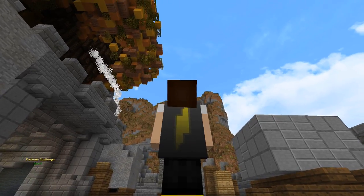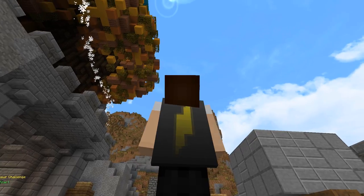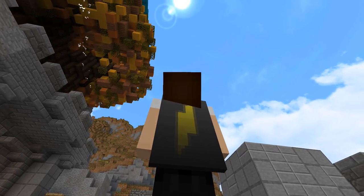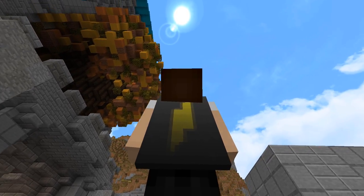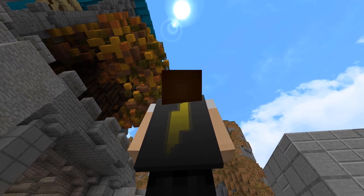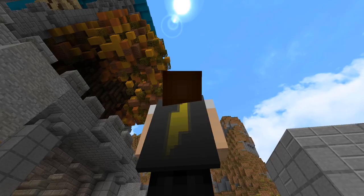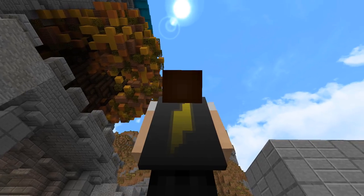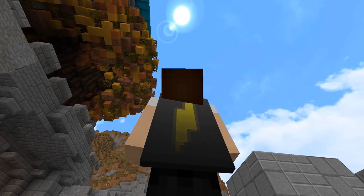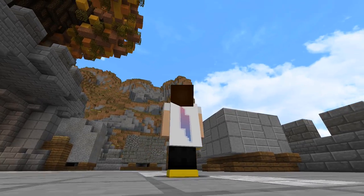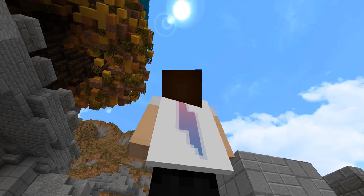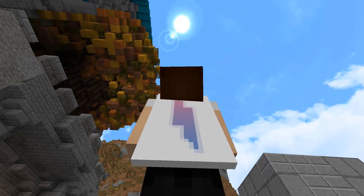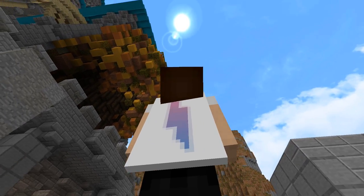Here is what the cape looks like in game. It's a fairly standard looking cape that a lot of people use. Alright, so you can actually create the lightning bolt in the opposite direction too.